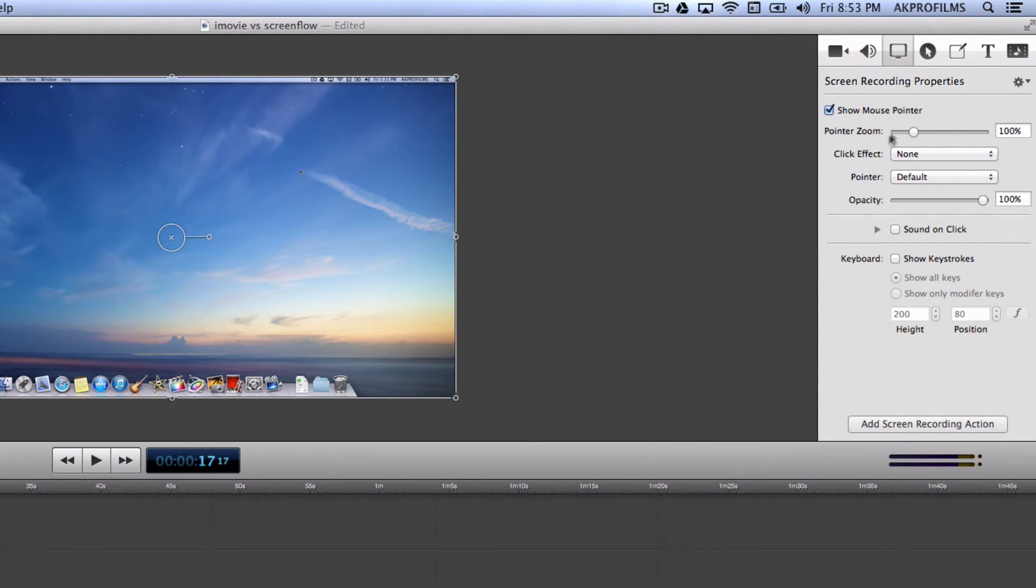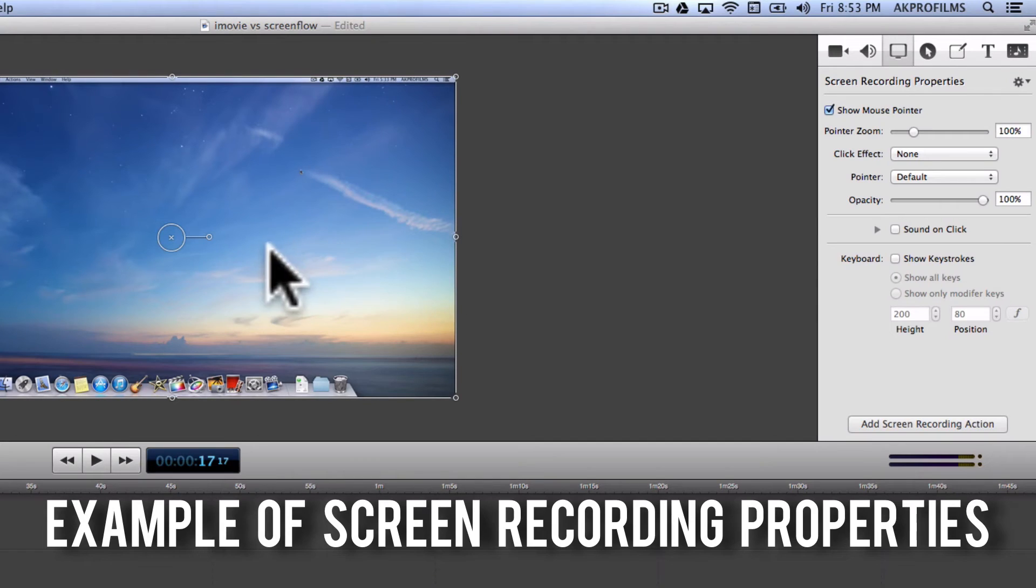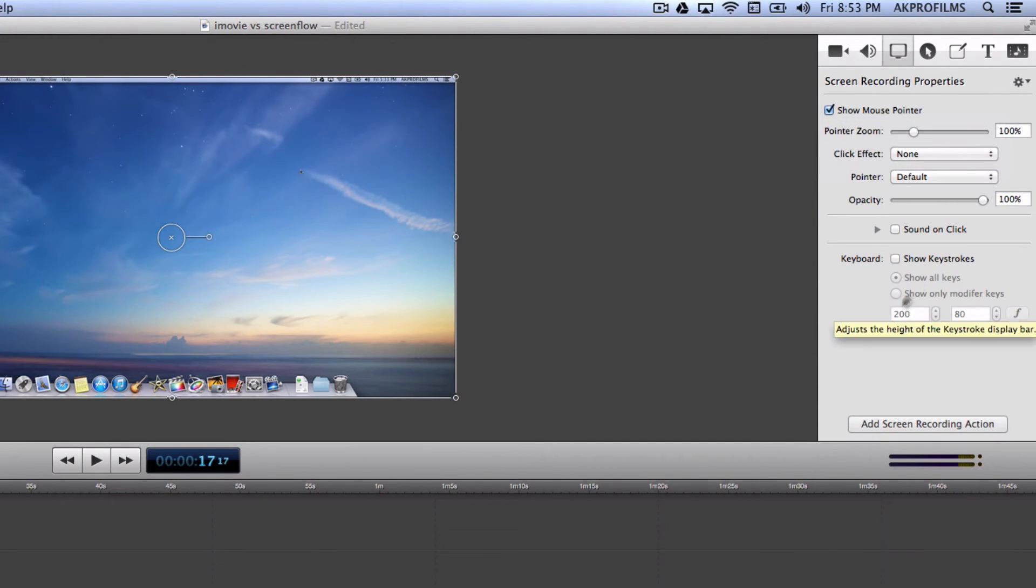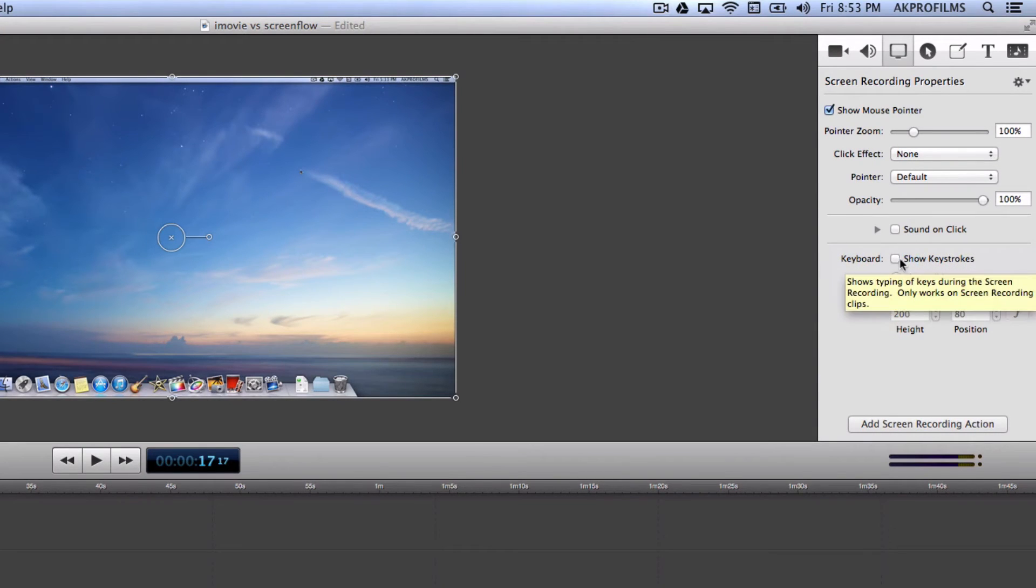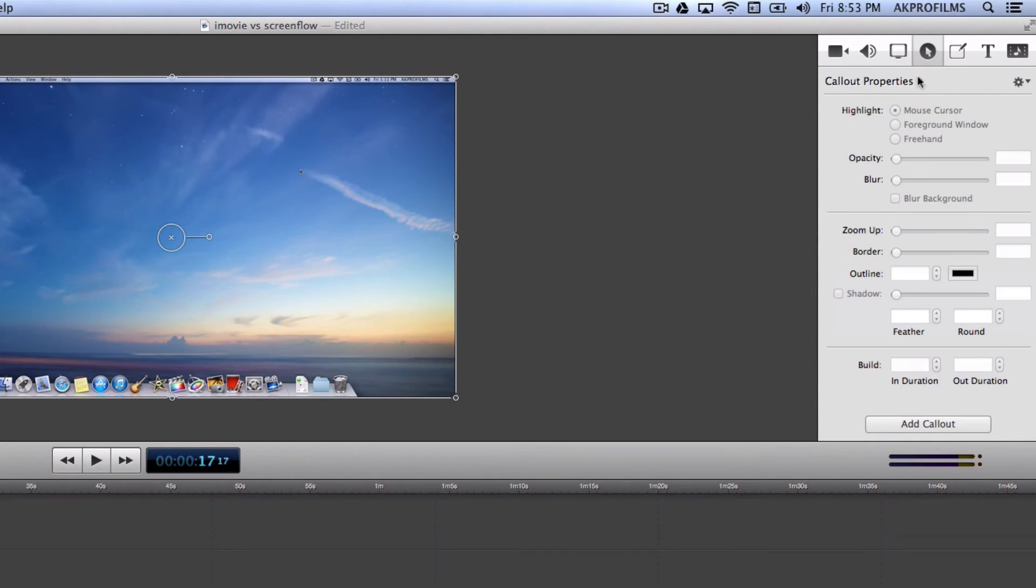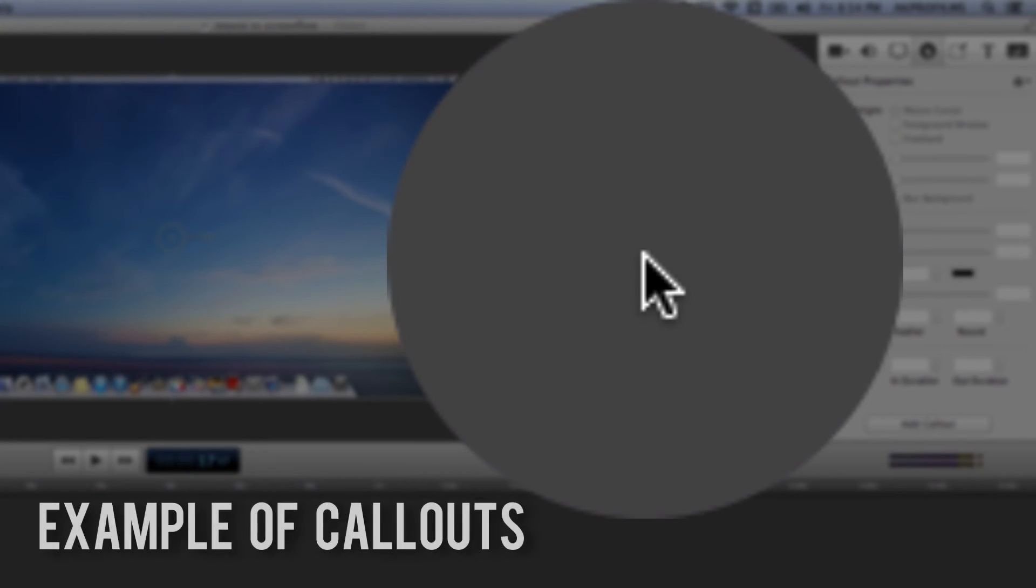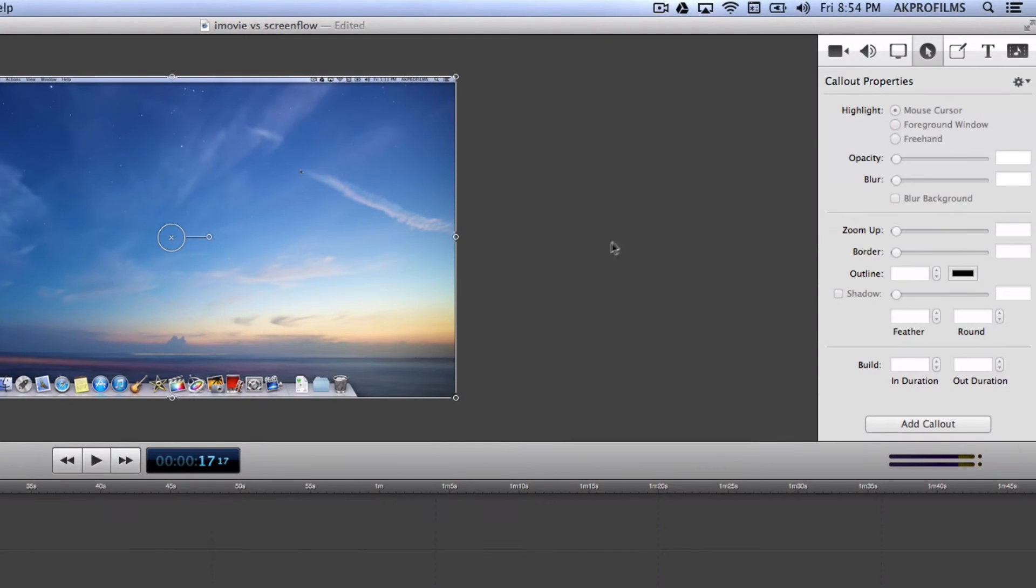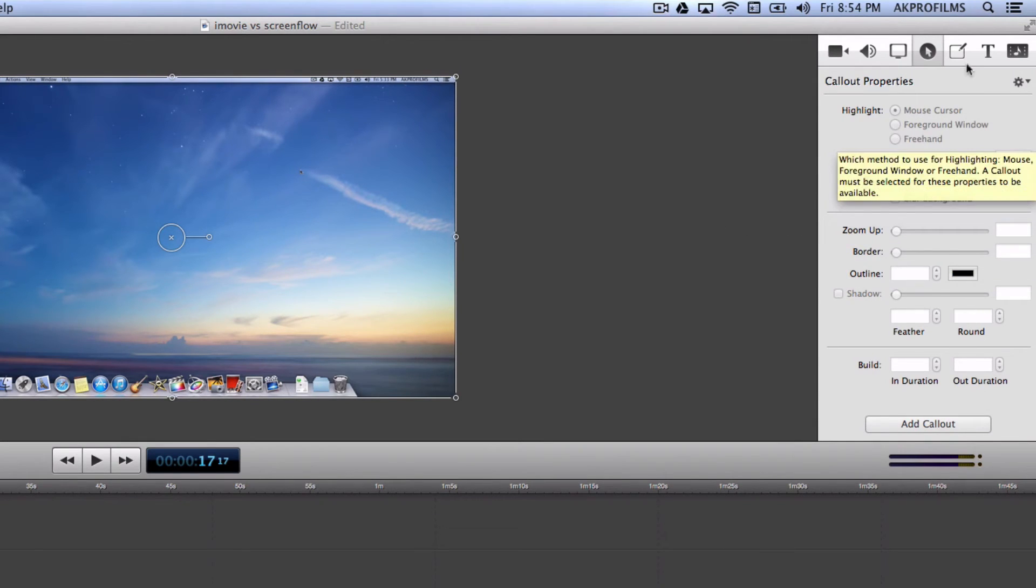You can also go and add screen recording properties to your video. Such as if you want to make the pointer larger if you want to so it can make it easier for people to see your pointer where you move it across the screen. You can add sound on click to make it more so people can hear when you click your mouse. You can add keystrokes and you can just add a bunch of that. You can also add callouts. So I'll just do a demo right here where you can add like a callout property so it zooms in on the point where you're pointing your cursor at.